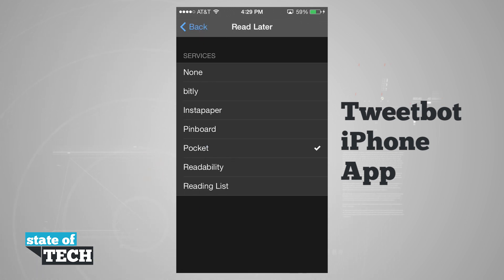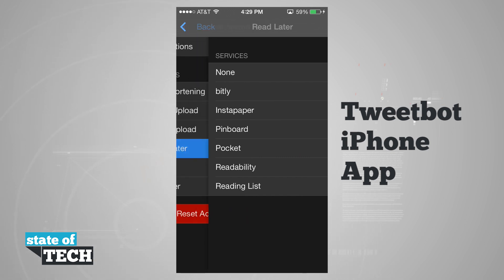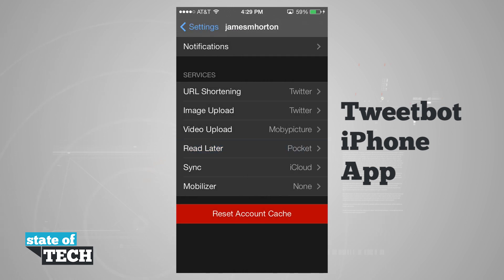For read later we can choose none, Bitly, Instapaper, Pinboard, Pocket, Readability, or Reading List. Whichever one you choose, you'll actually be asked to sign into your account so that it can send any tweets you want to read later into that actual service.